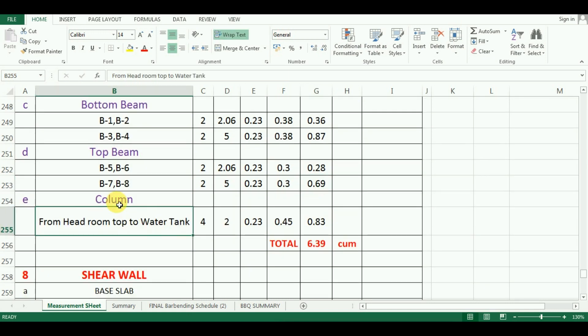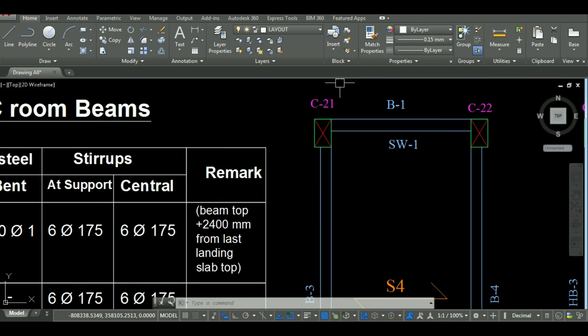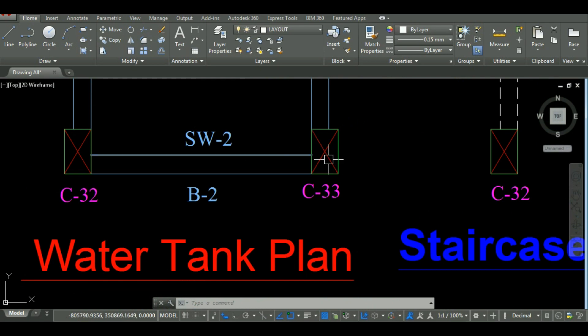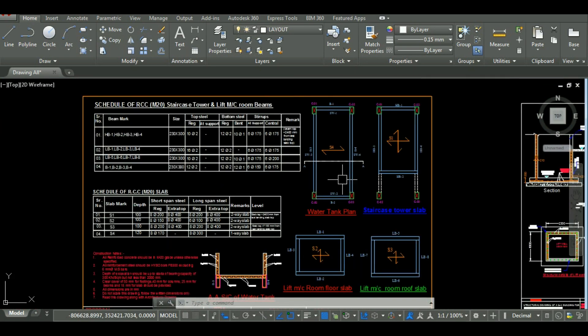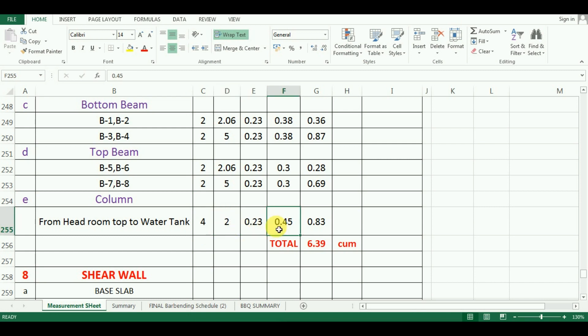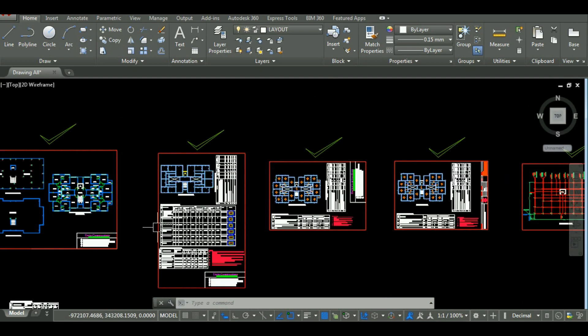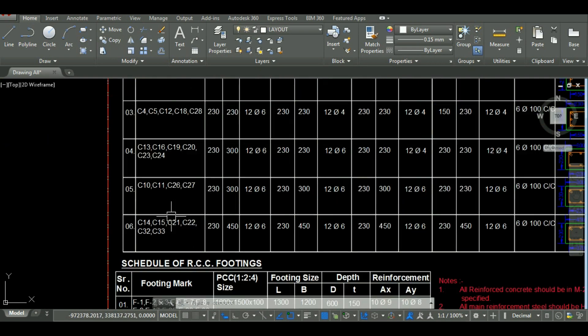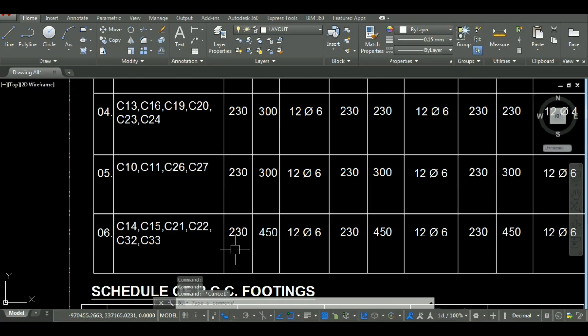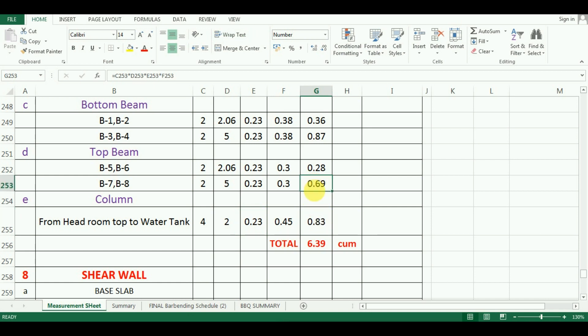The last part in the calculation of water tank is the columns. As you can see here in the AutoCAD, the water tank is resting on columns C21, C22, C32 and C33. I will enter the number as 4 in Excel. The length of these columns is 2 meter. Now, let me check its size from schedule of columns. See the size of all these columns is 0.23 meter by 0.45 meter. So I have entered these values in Excel. The last part is the calculation of quantity which can be calculated just by copy pasting the formula from above cell and which comes as 0.83 cubic meter.